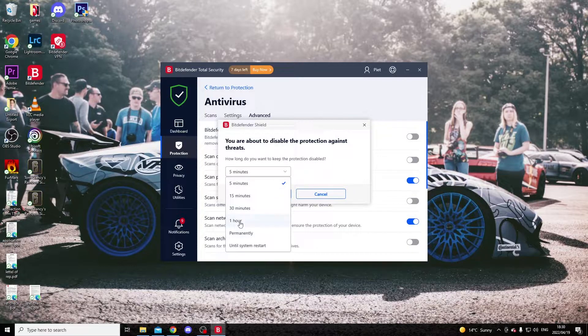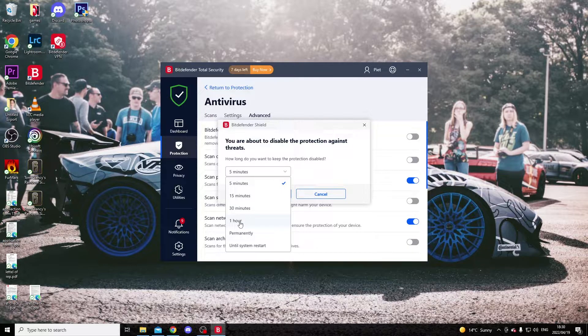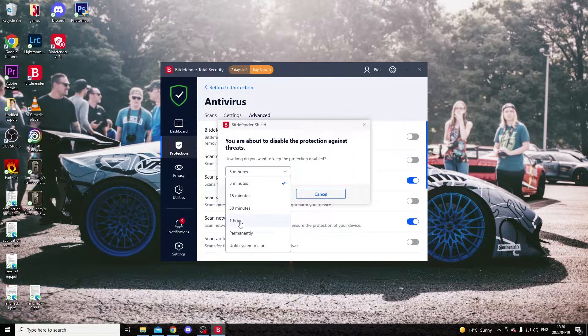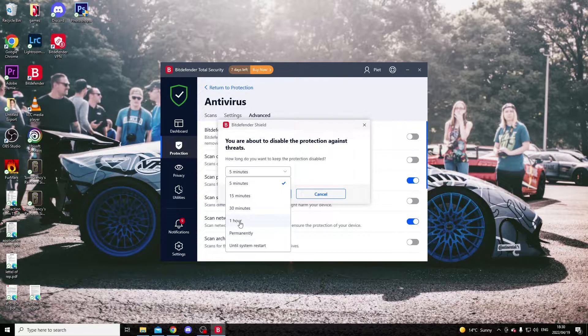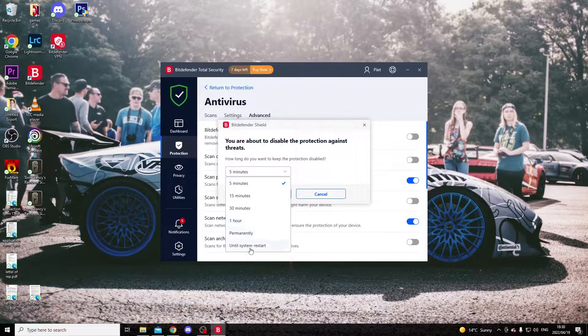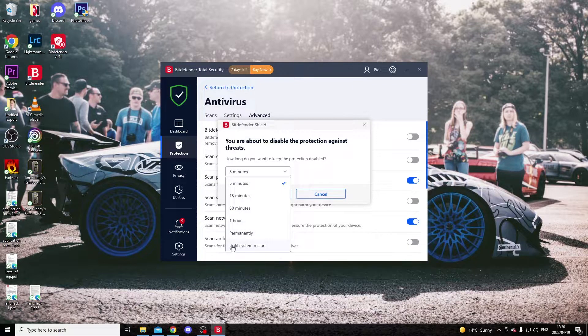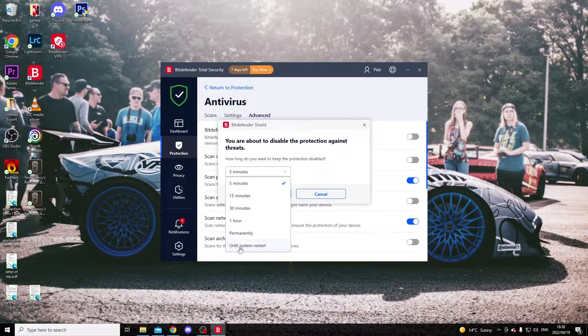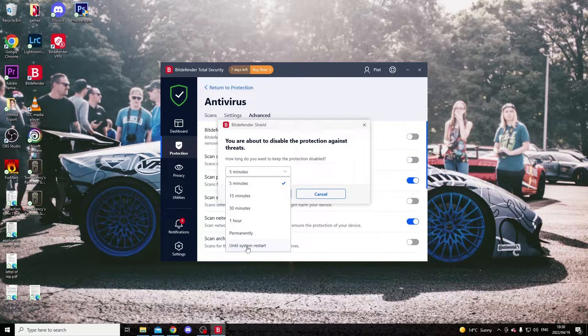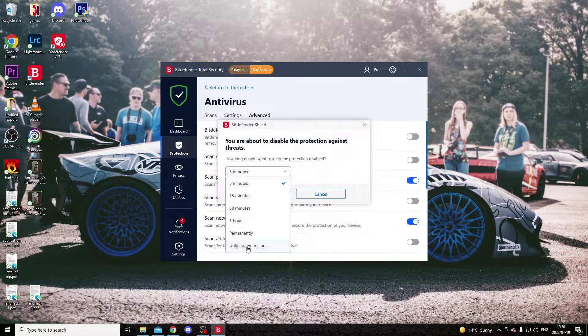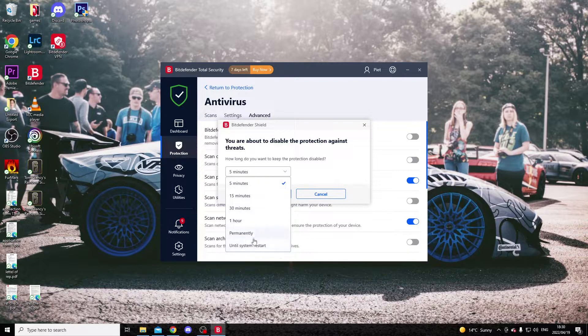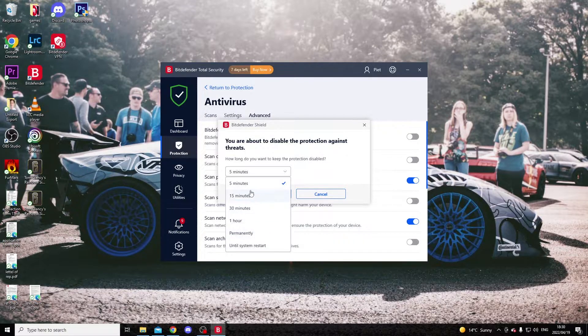can limit the pause to one hour. You can also set it until system restart. When you restart your system, it will be active again. Just look at